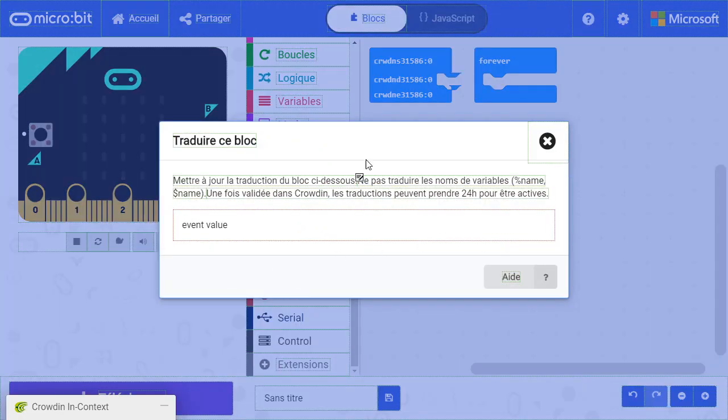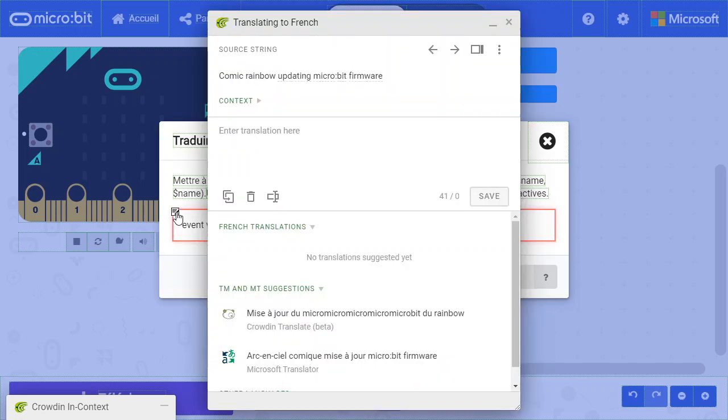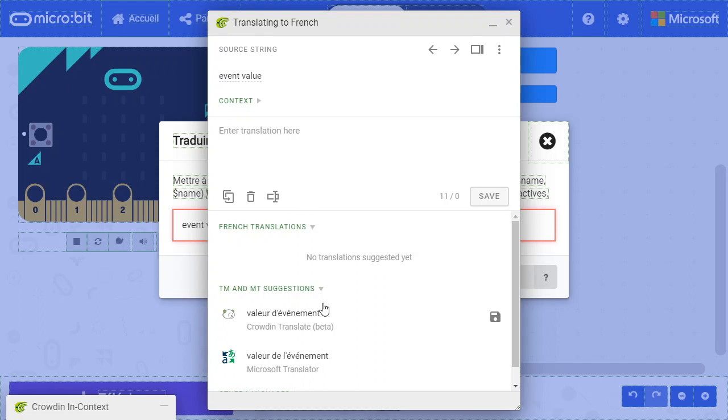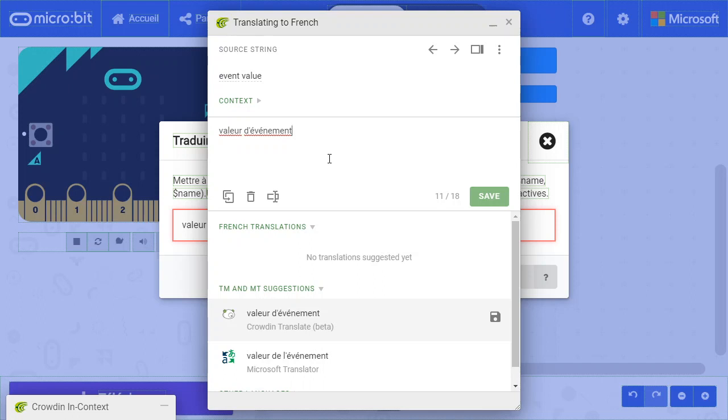This will open a dialog specially designed to translate the block. This is the block format. Click on the icon and translate this format. Be careful when you're translating blocks, as some parts of the format should not be translated. If you have any doubt, read our documentation.